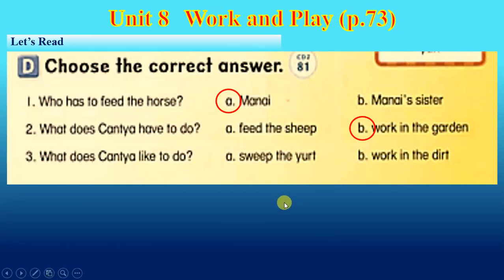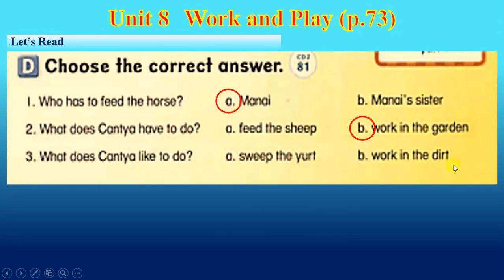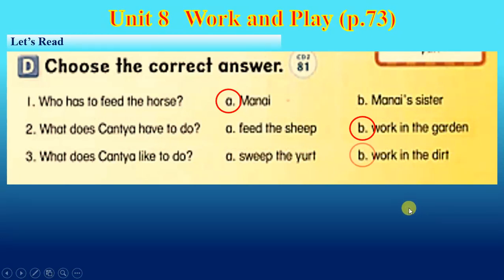Number three. What does Katja like to do? Sweep the dirt, or work in the dirt? The answer is letter B again.